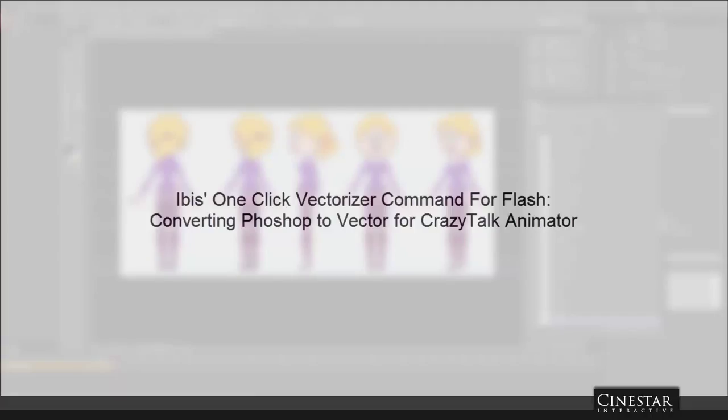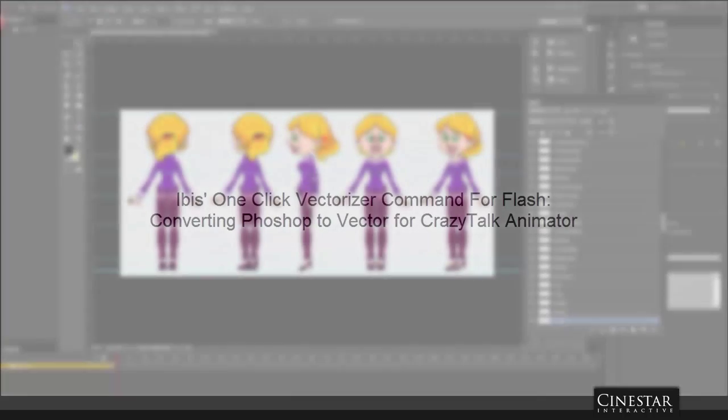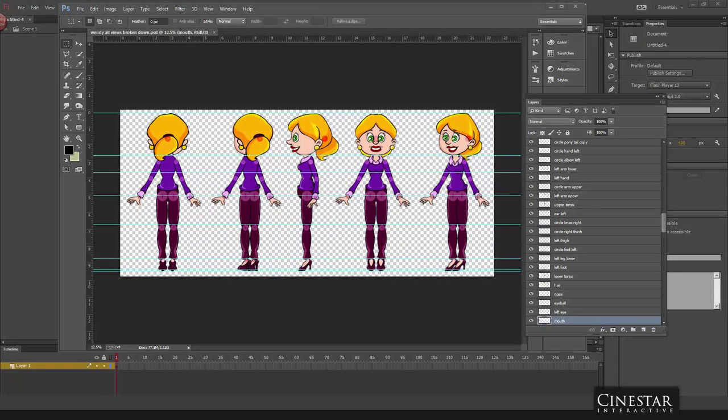Okay, so in this video I'm going to be demonstrating my vectorizer command for Flash. I created this because I've had several clients recently wanting to submit their characters to me in bitmap format.